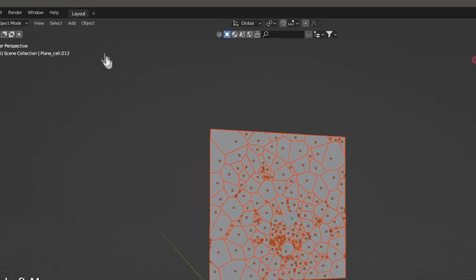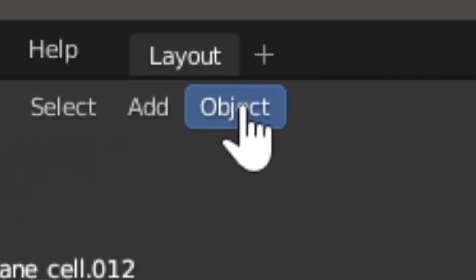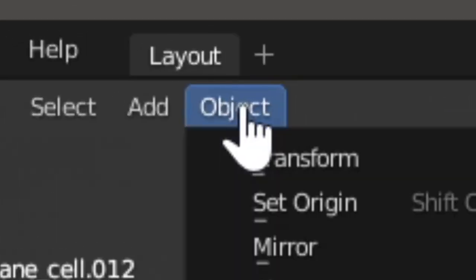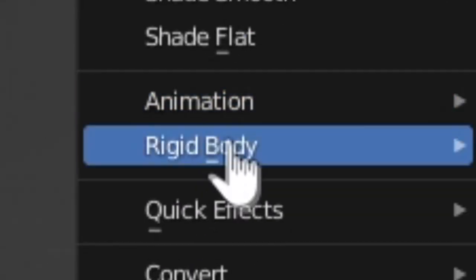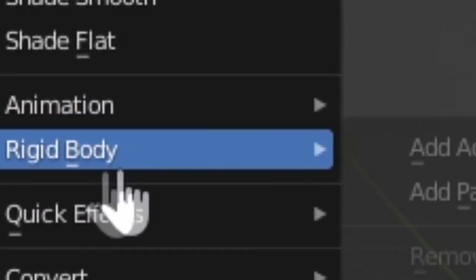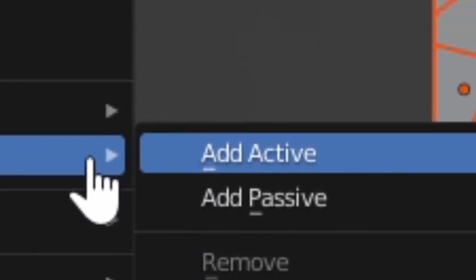Select all the shards. Go to Object, Rigid Body, and then Add Active.